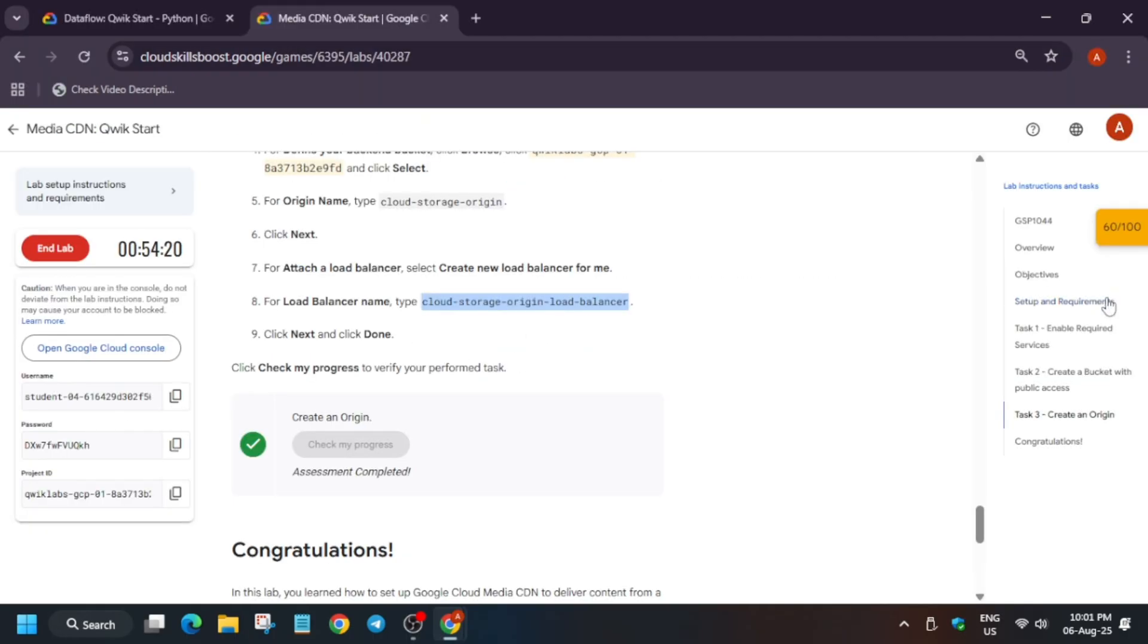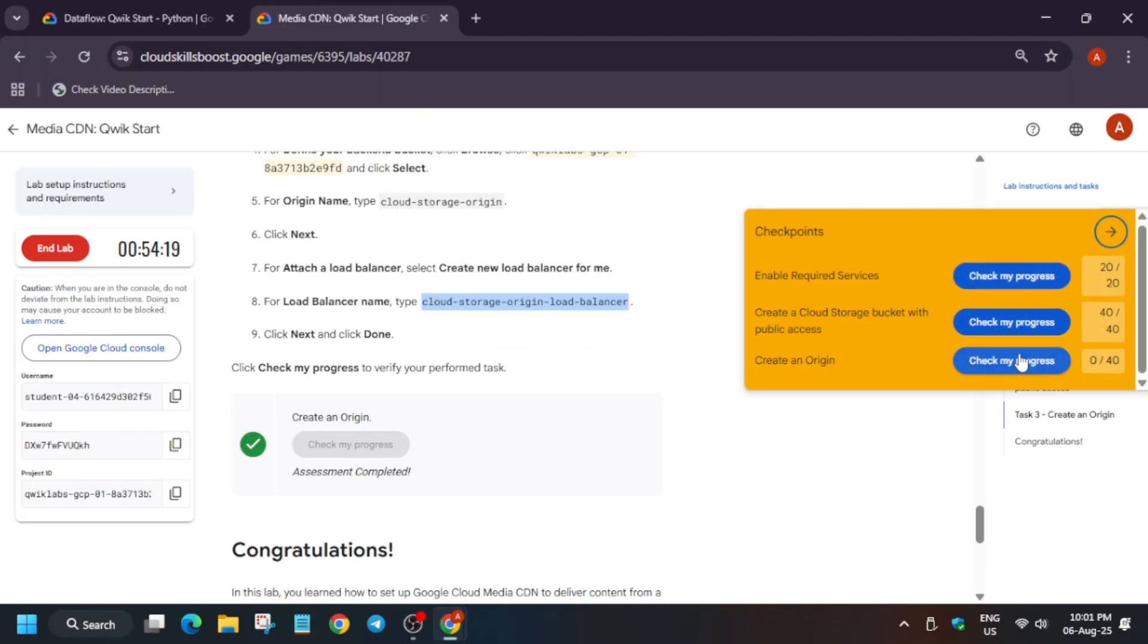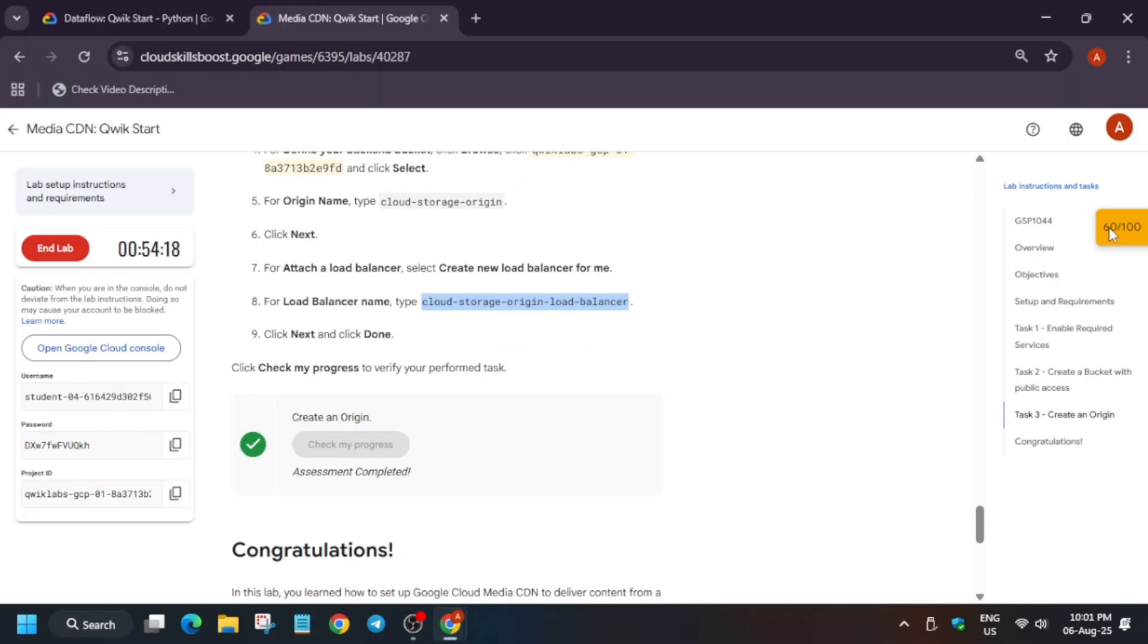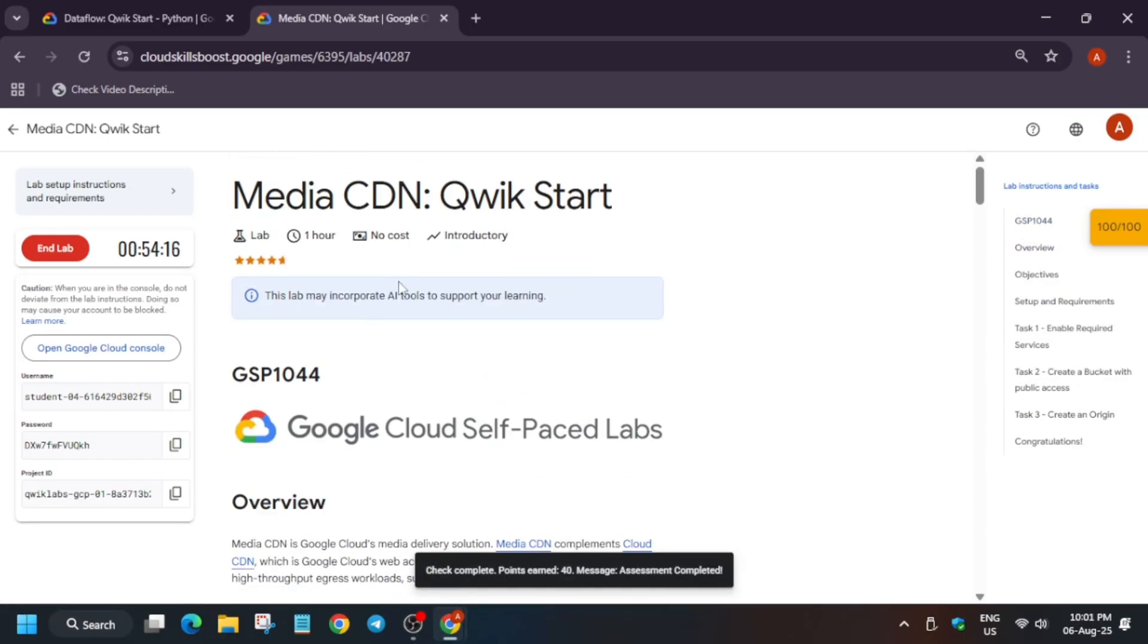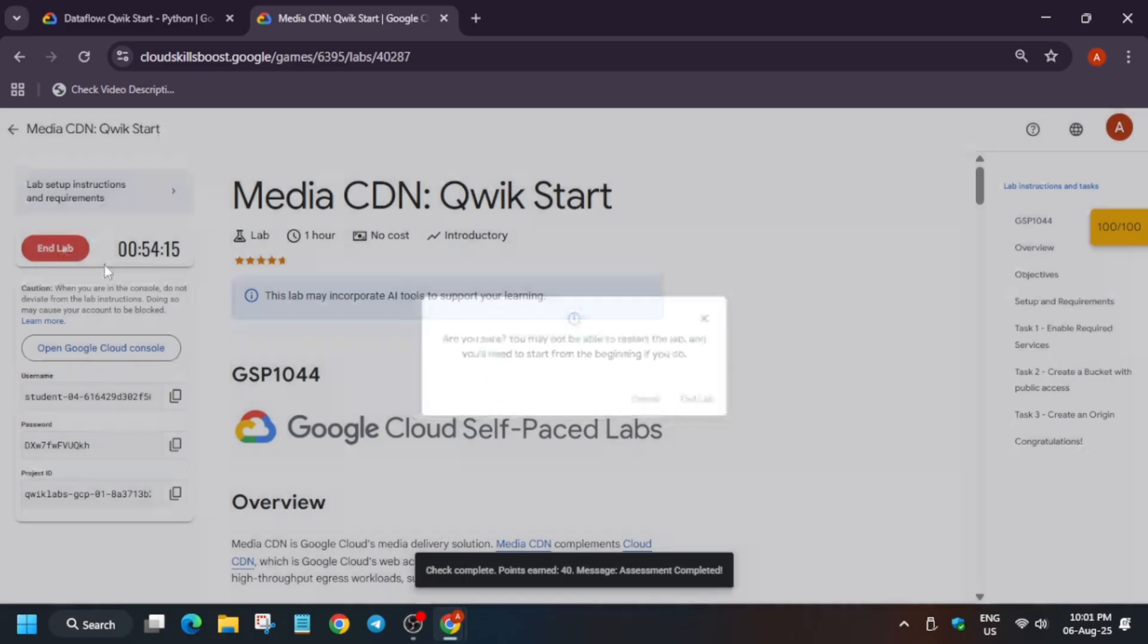Finally we got the score, it has been created. That's how we completed the lab. Do like the video and subscribe to the channel. Thank you, have a great day ahead.